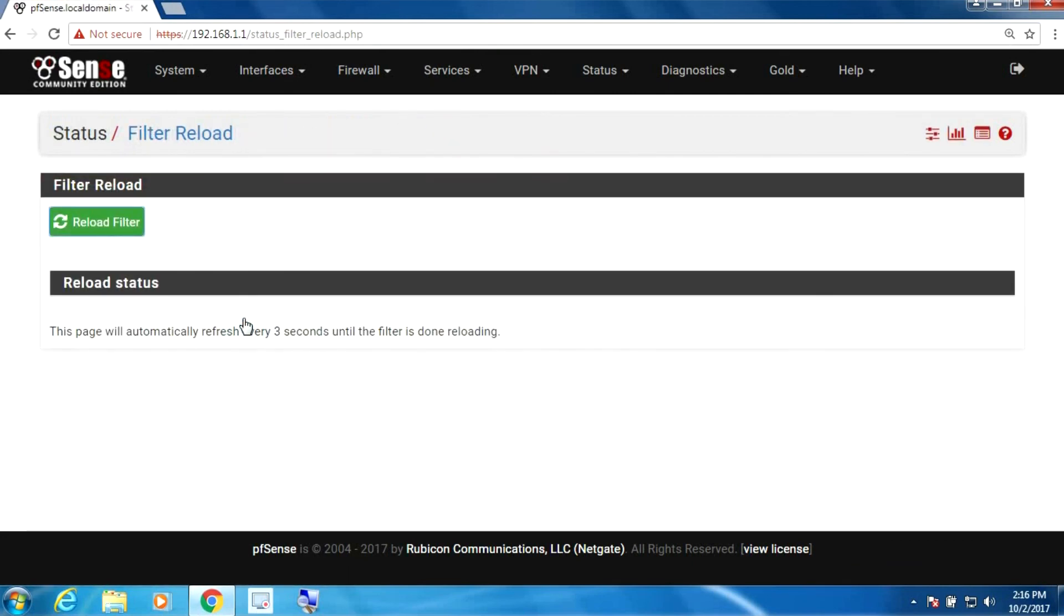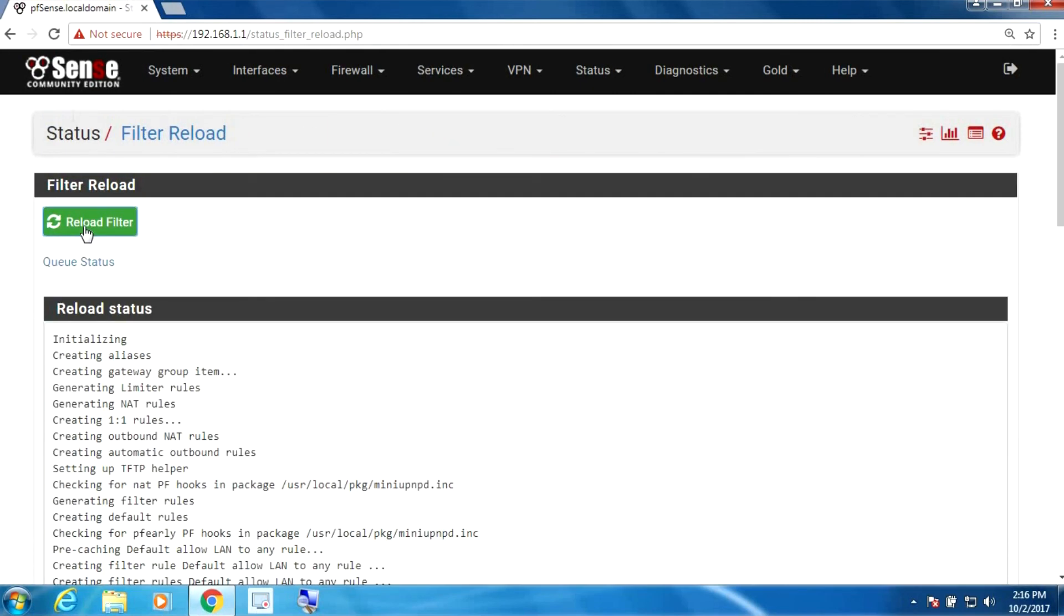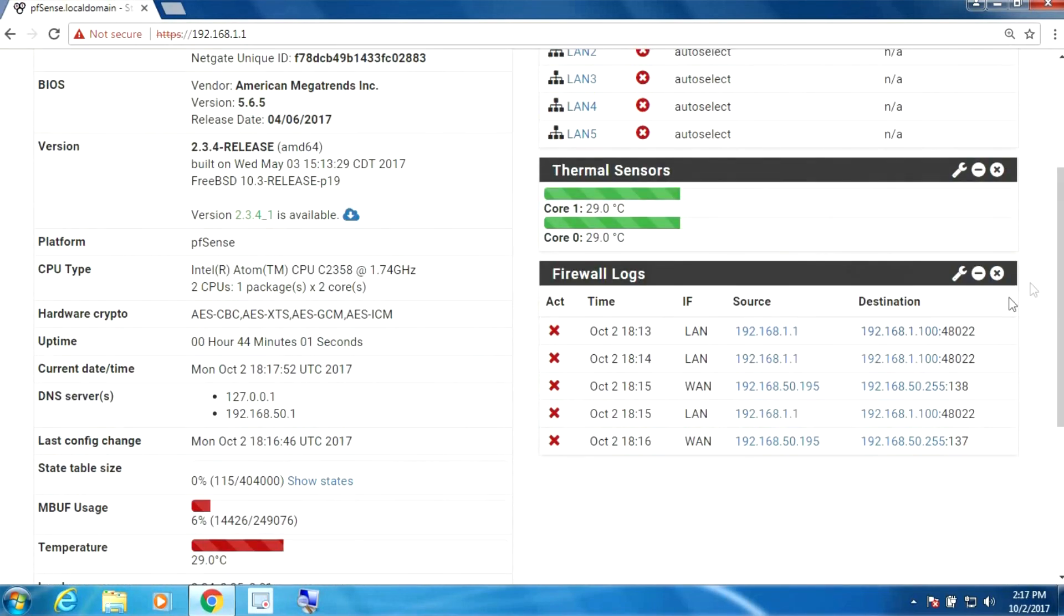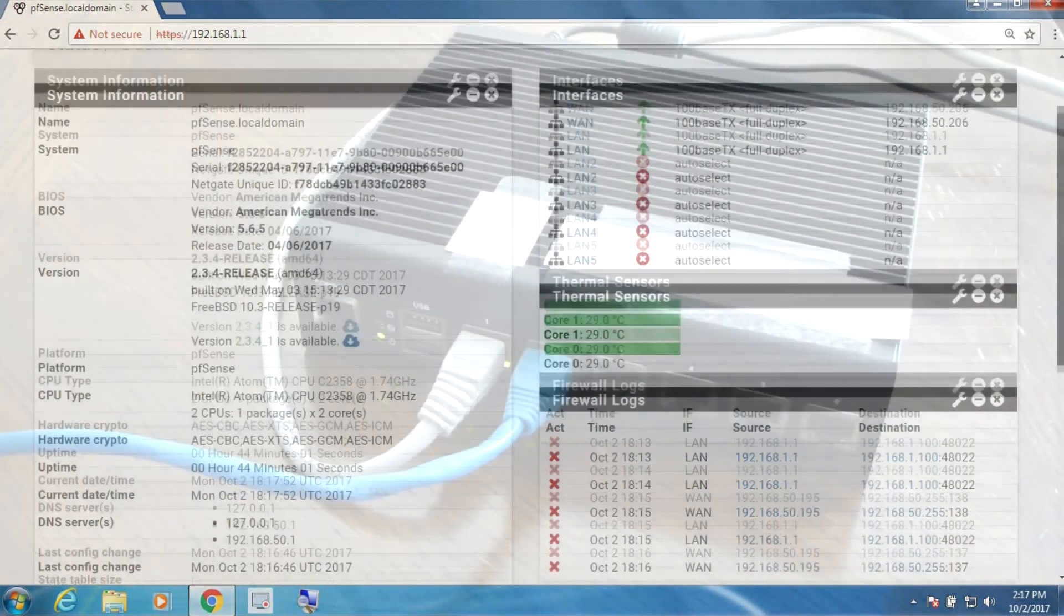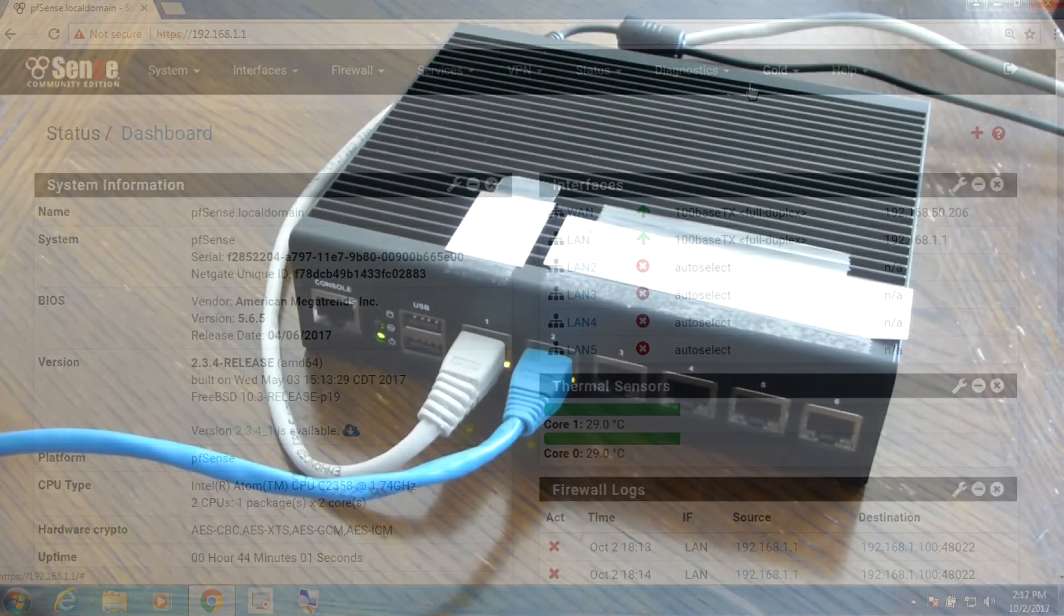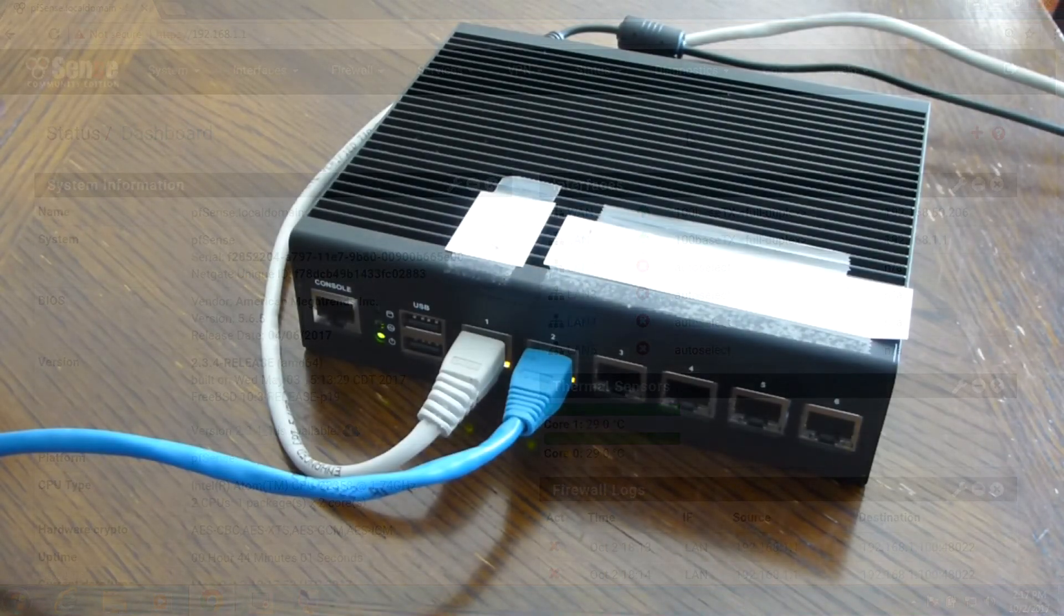And that's it. That's basically our VoIP setup. So I think that's where we will end this.